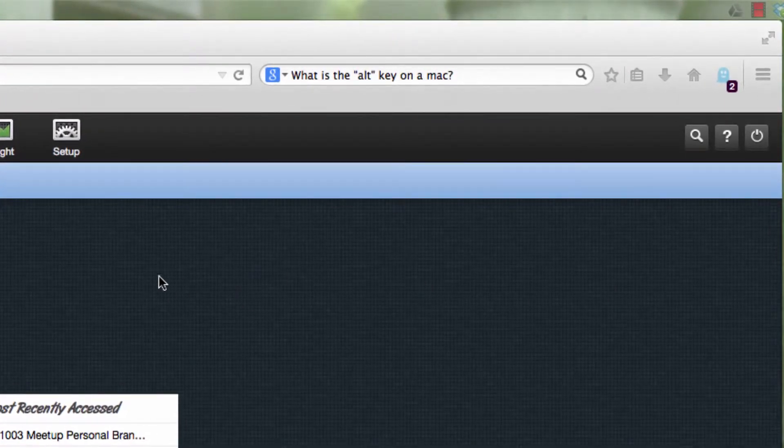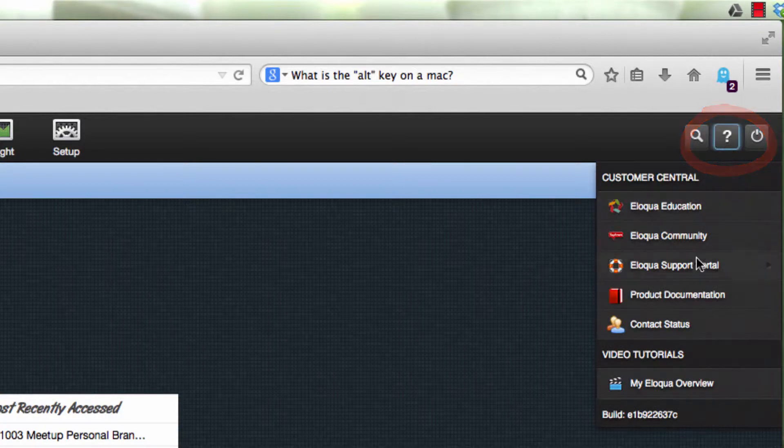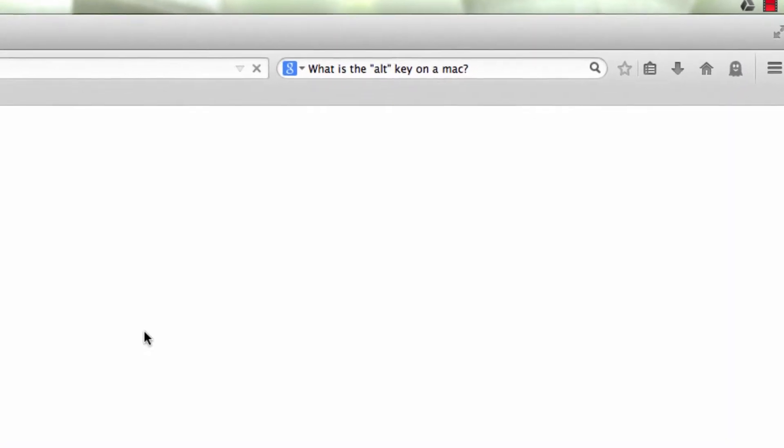From your primary desktop area, simply click on the question mark, the help menu, and then click on contact status.